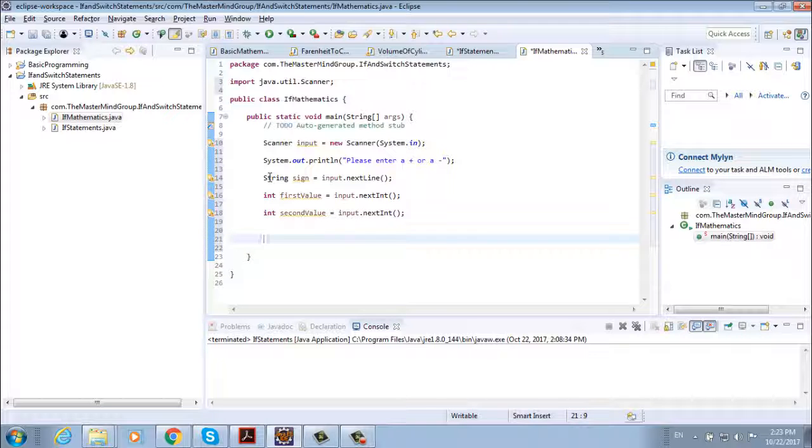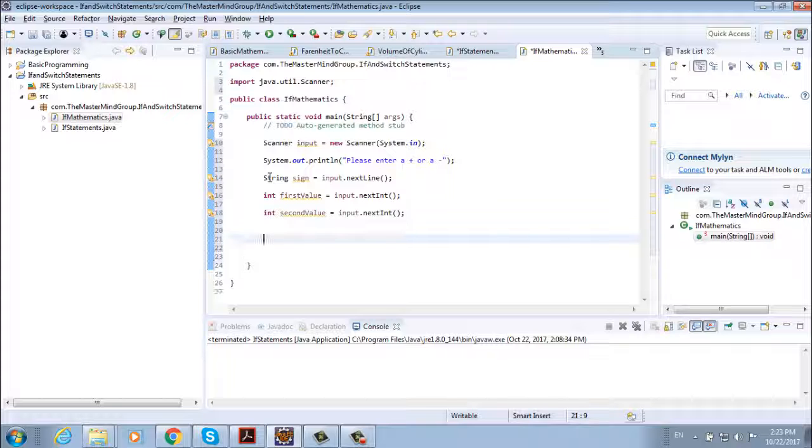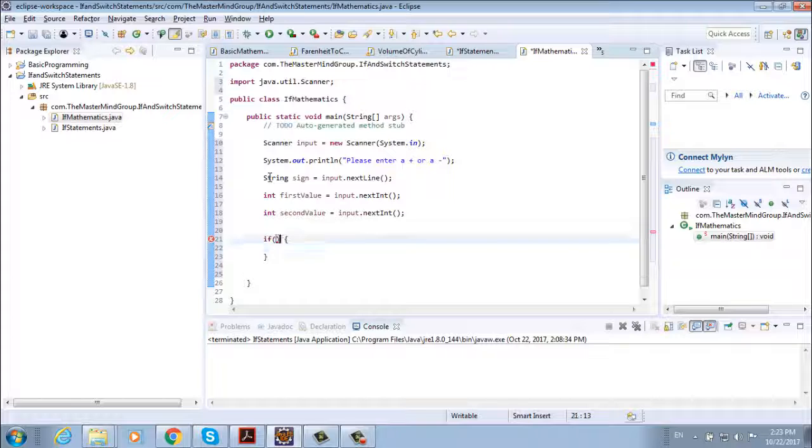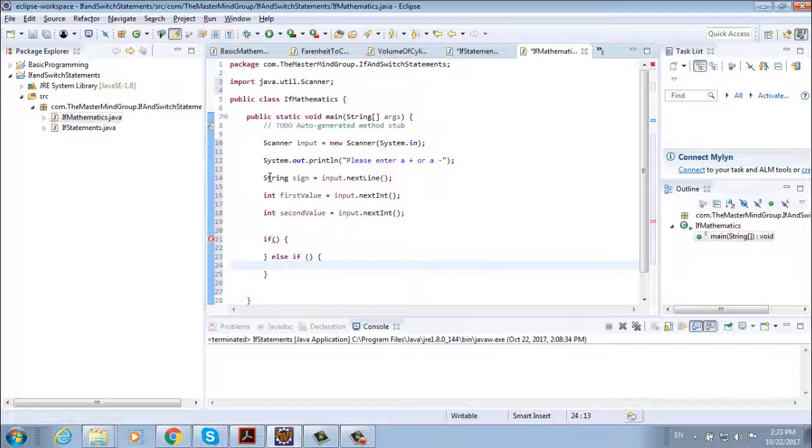Now we need to see if our sign is equal to plus or minus. That's why we're going to use our if statements. If condition here and then else if another condition here.